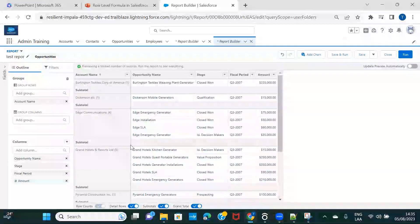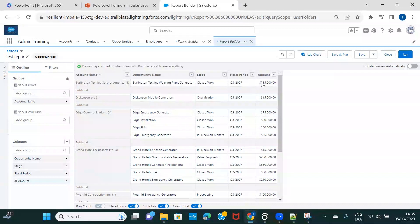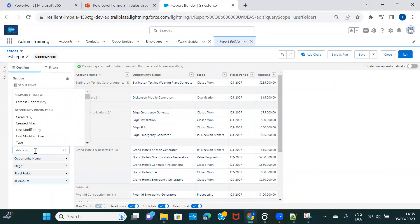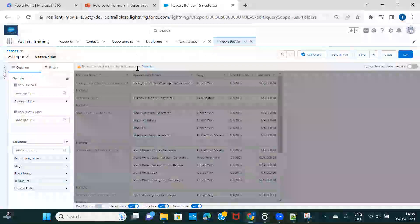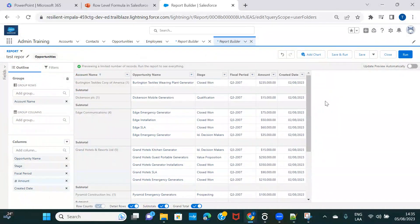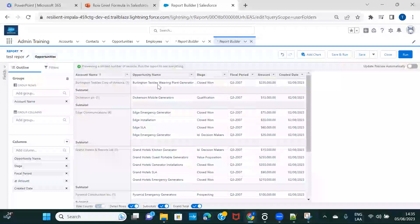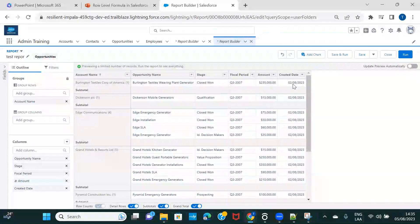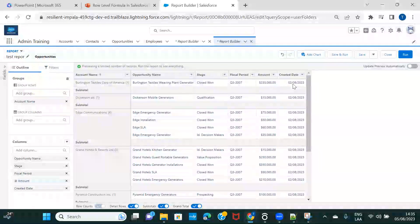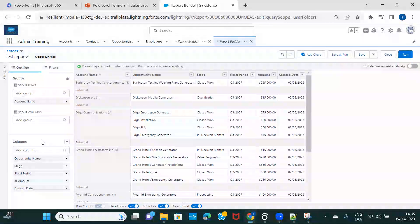Let's go ahead and create a very simple row-level formula. Let me first include a column for Created Date. I want to start with the simplest example — calculating the age of the opportunity. By age, I mean this opportunity was created on the 2nd of August, so I want to see how many days it has been since this opportunity was created.